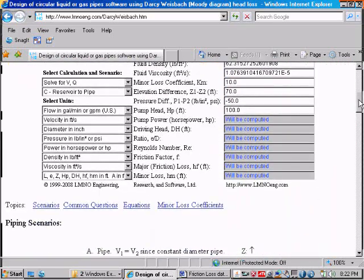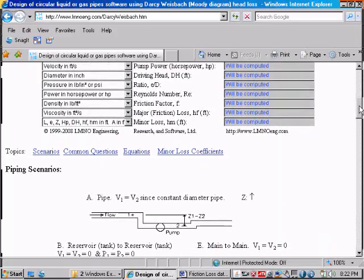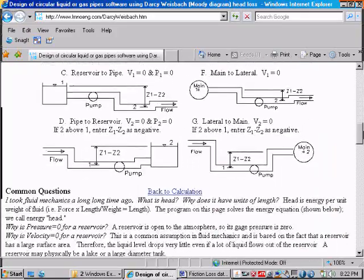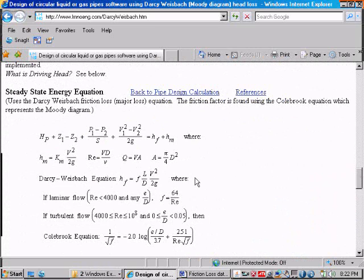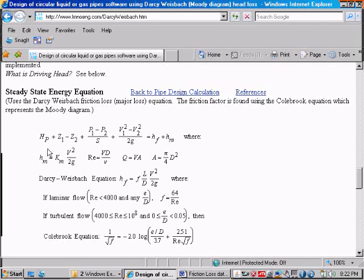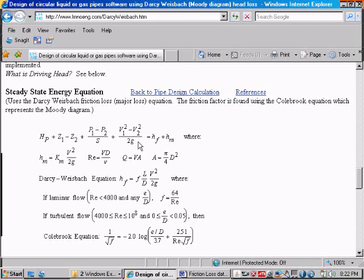Let's first scroll down and see the equations that are used in the calculation. Well, this is the steady state energy equation, which is used. This is pump head, which we don't have a pump between our two test measurement sections. So our pump head will be zero. Z1 minus Z2 will be zero because it's a horizontal pipe. P1 minus P2 is the pressure difference. And the velocity head difference is zero because both pressure measurements are measured in the same diameter of pipe section. And then our major losses will be computed using the Darcy Weisbach method. And the minor losses, Hm, are zero because there are no minor losses between our two head locations.